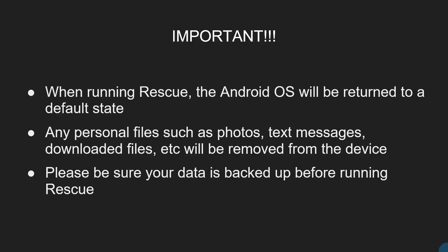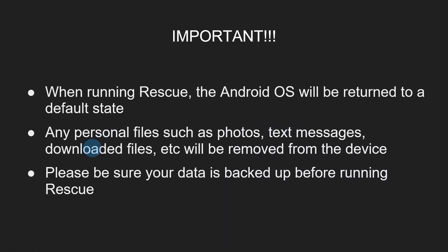One important thing to keep in mind when using Rescue: once Rescue is completed, the Android operating system will be returned to a default state. That means that any of your personal files such as your photos, text messages, downloaded files, any of those files will be removed from the device. So please be sure to back up your data before running Rescue.